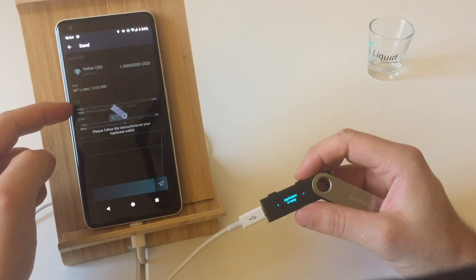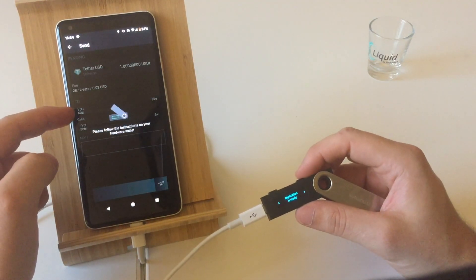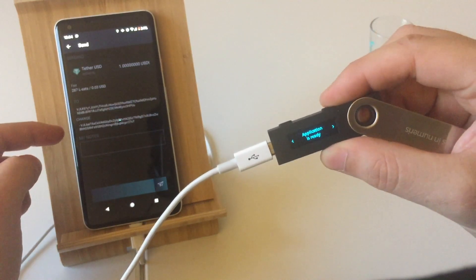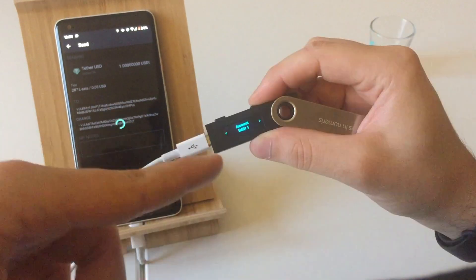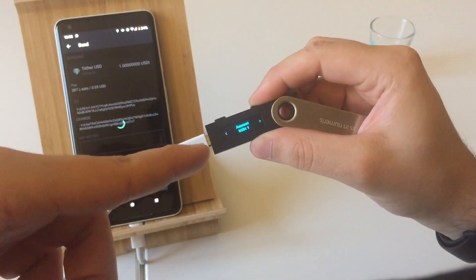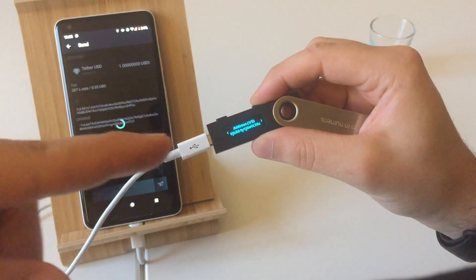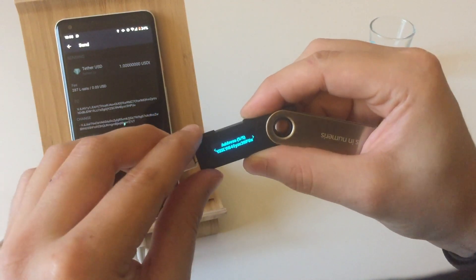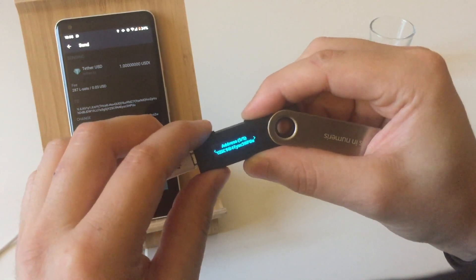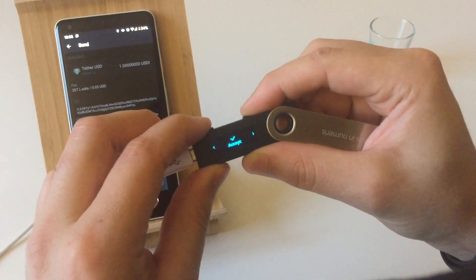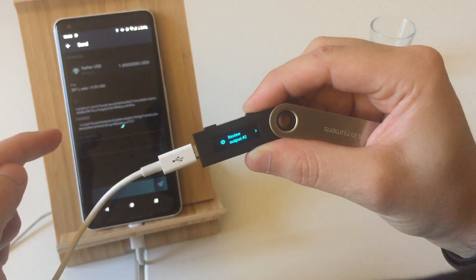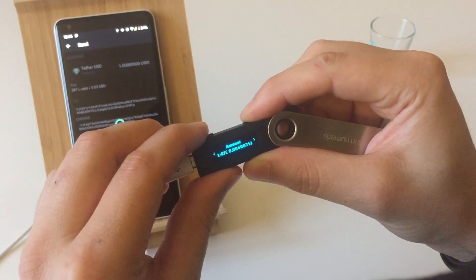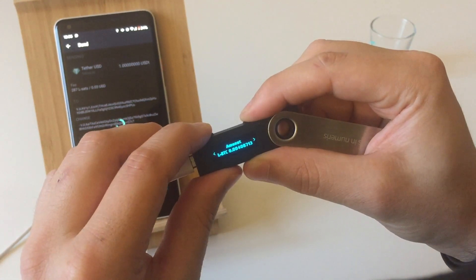You will have to compare the recipient addresses against the addresses that will be displayed on your Ledger Nano OS. Check the amount that you're sending and the address. If it matches precisely, then accept it. Then check also the change outputs — this change will go back to your wallet. If it matches, accept.